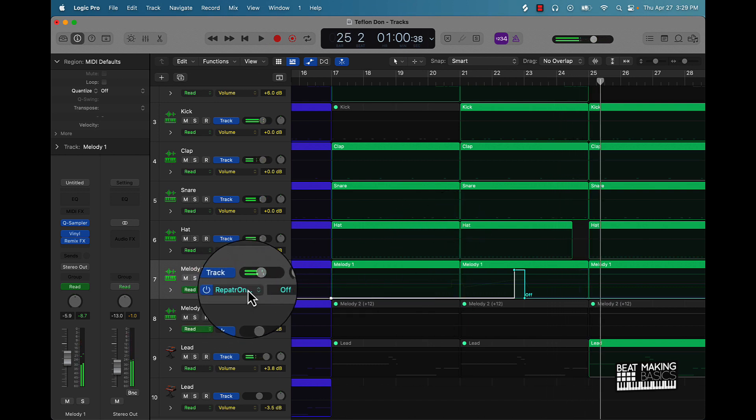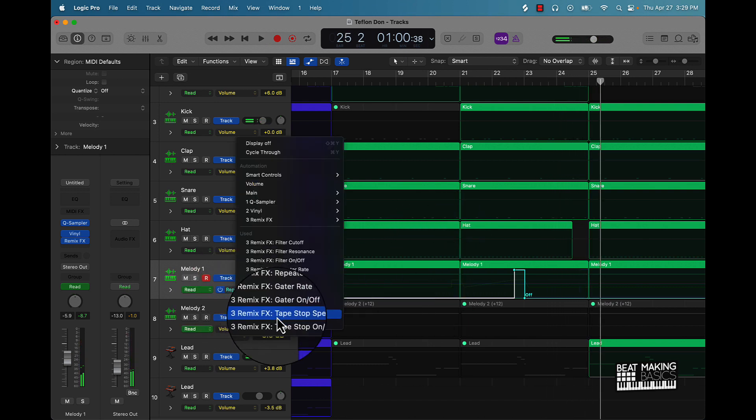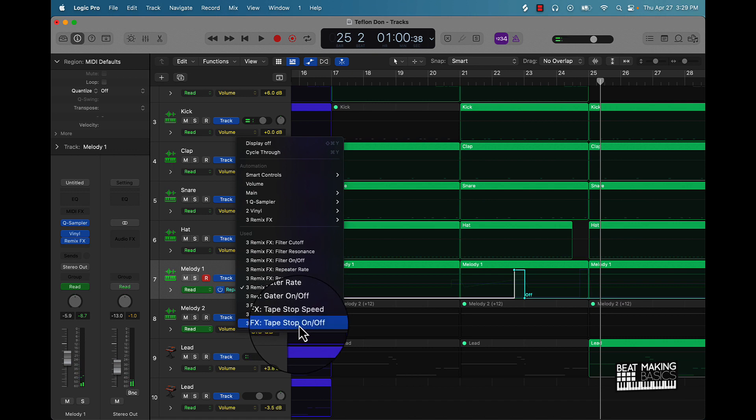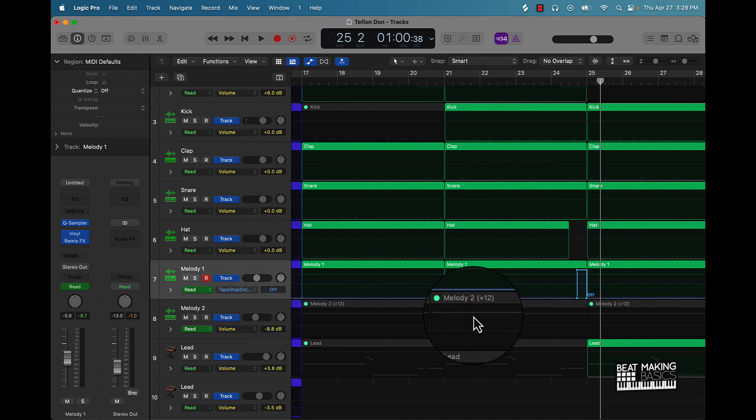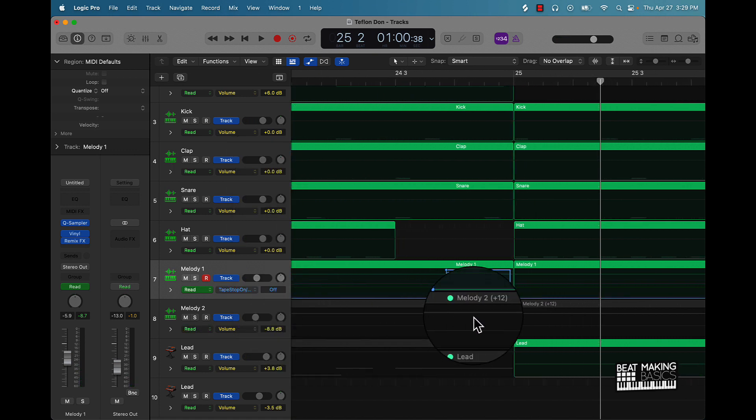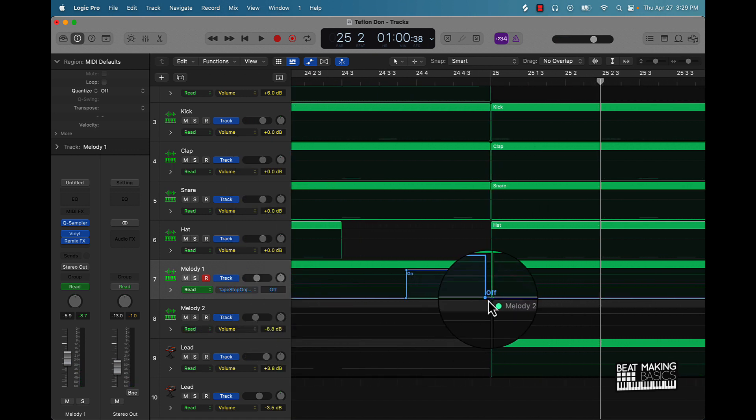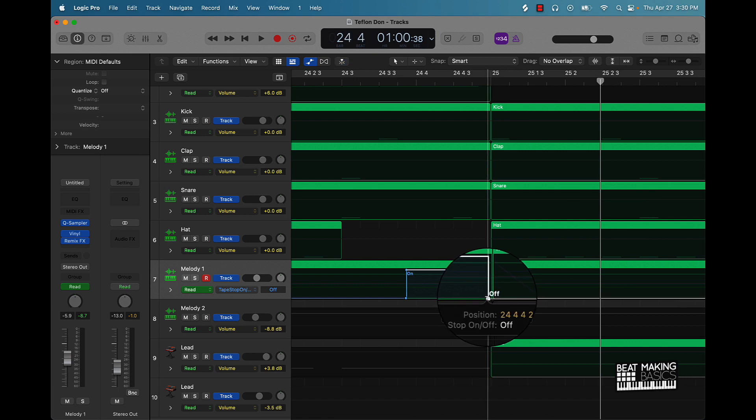And then also that tape stop effect is a little sloppy so let's go ahead and fix that. Move some of these nodes like this.